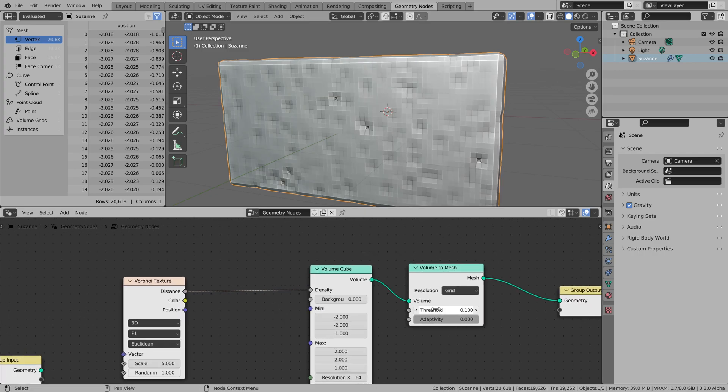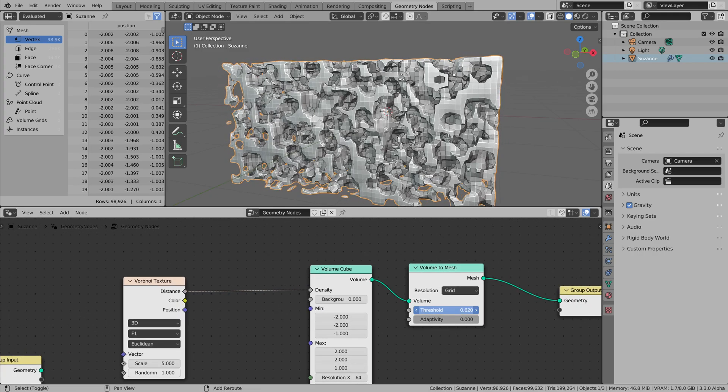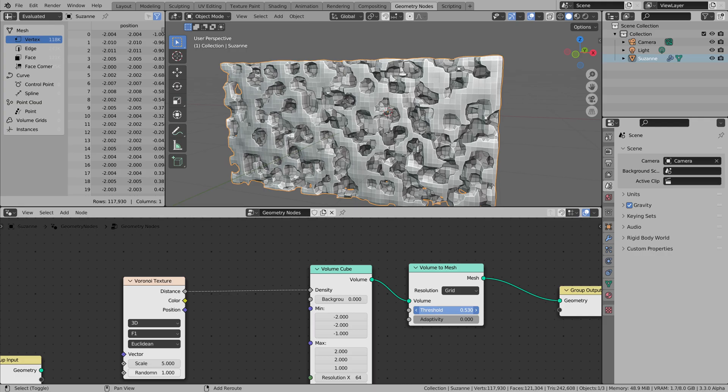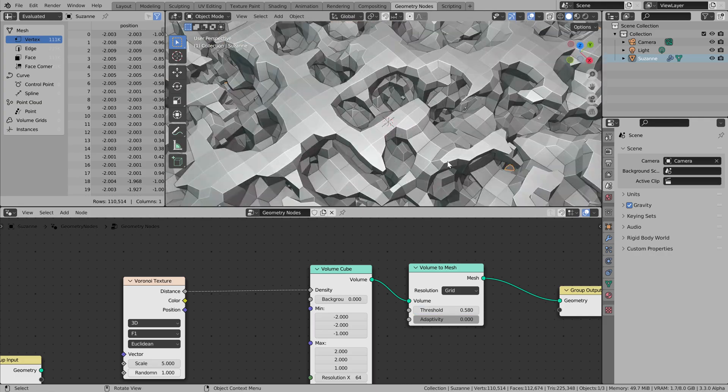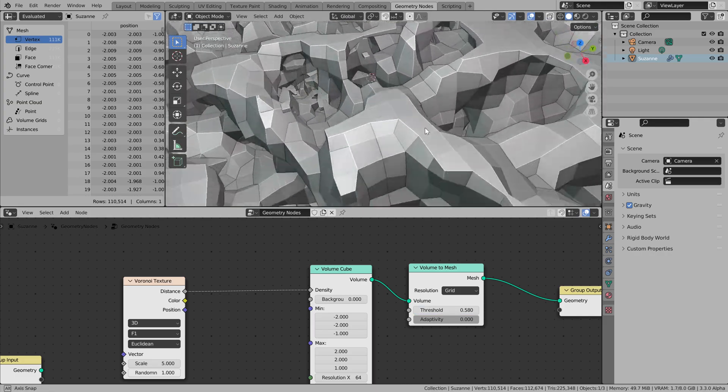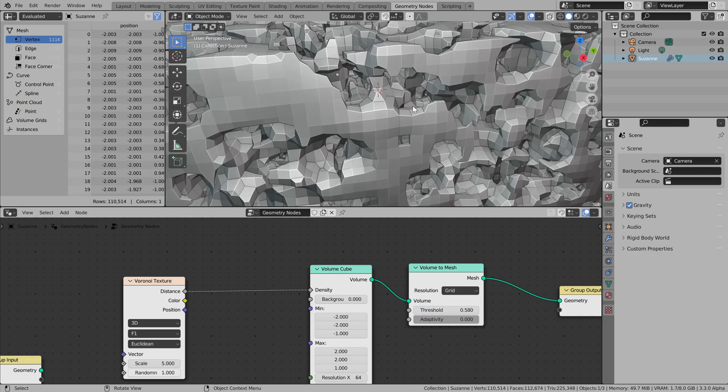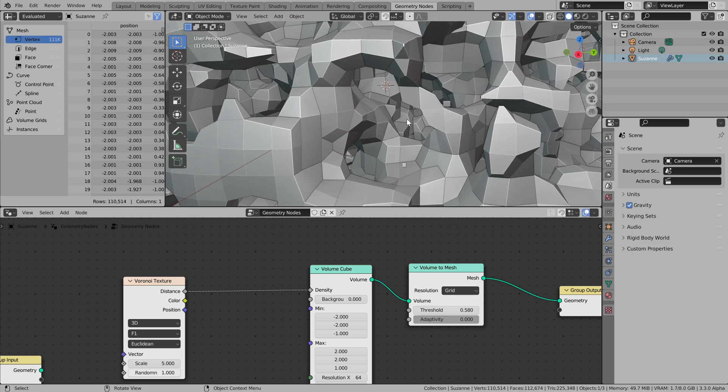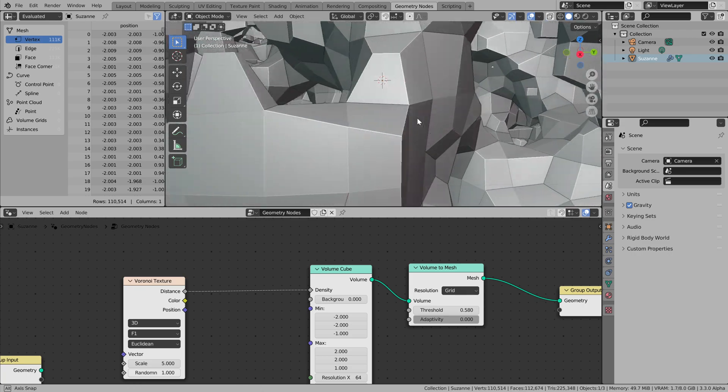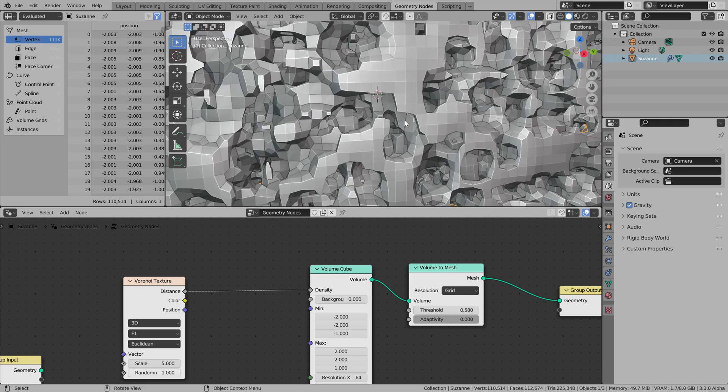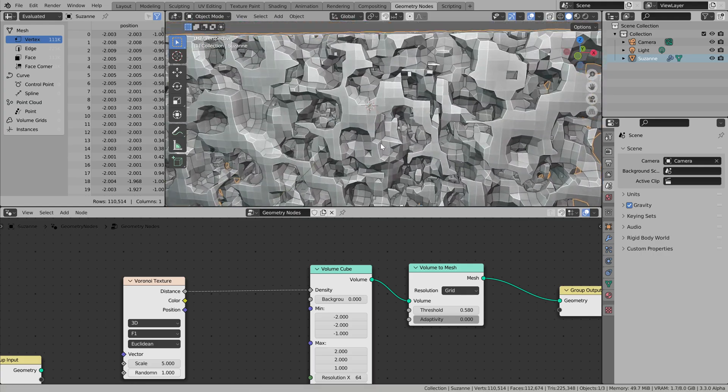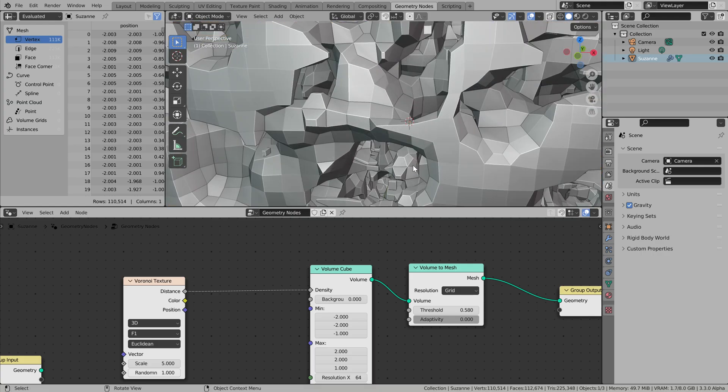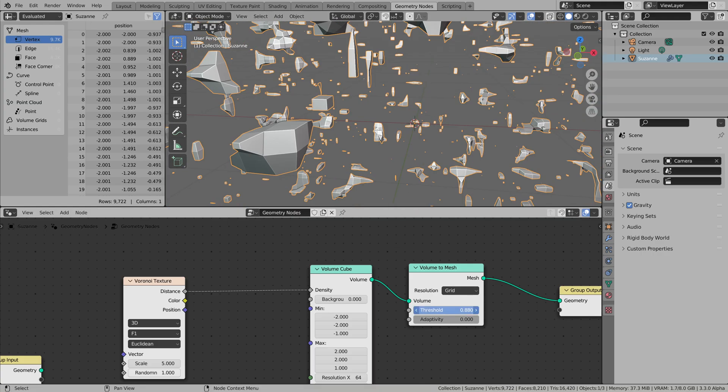And adjusting threshold value, we're already getting some interesting sponge-like structure, or maybe some caverns there.